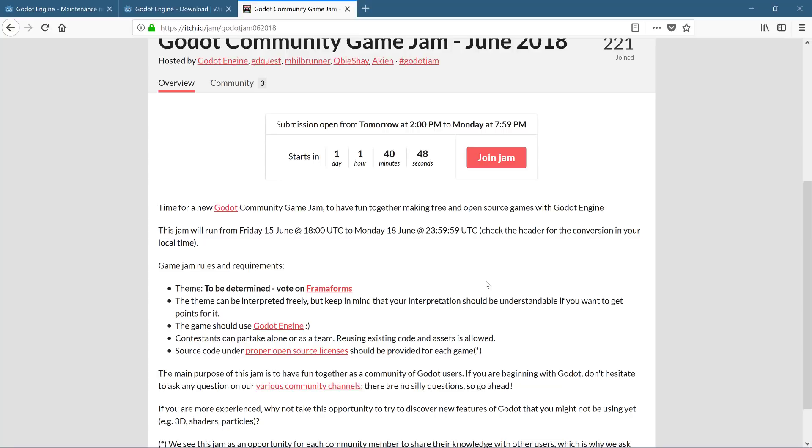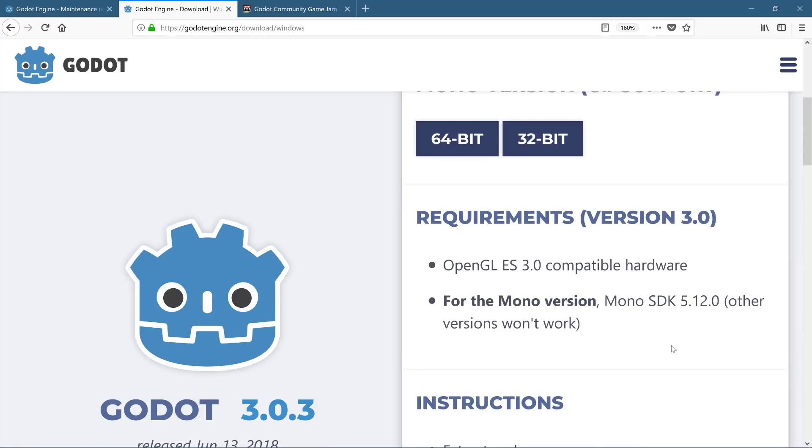And we are off to the races, but again, I'm going to stop with a reminder. If you are using the Mono version, make sure you get version 5.1.2.0 or you will experience crashes as everybody else has. All right. That's it for now. I will talk to you all later. Goodbye.